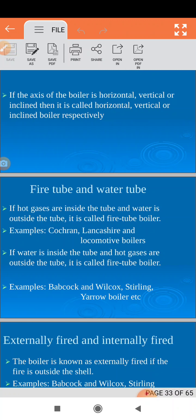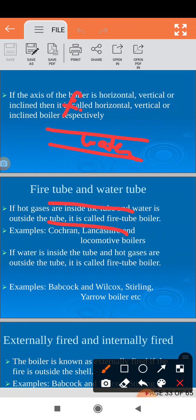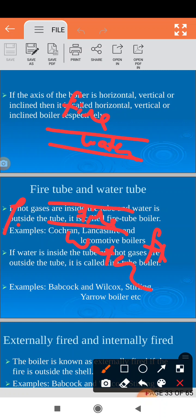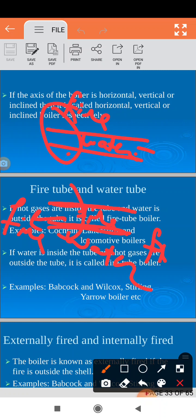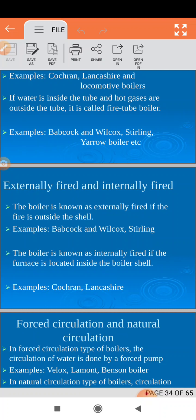Next, fire tube boiler and water tube boiler. If water is inside the tubes then it is called a water tube boiler; if fire is inside then it is called a fire tube boiler. In a water tube boiler, water stays inside the tubes and fire surrounds them; in a fire tube boiler, fire is inside the tube and water surrounds it.